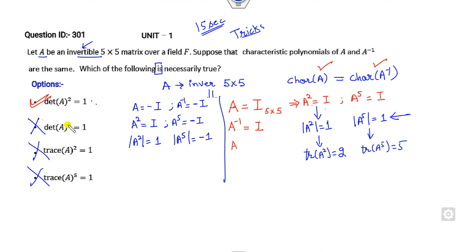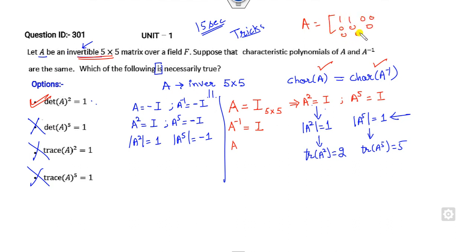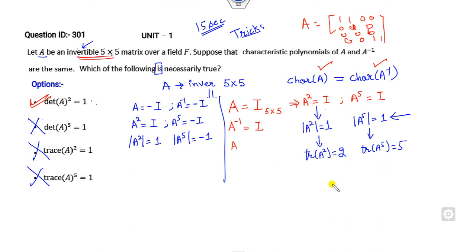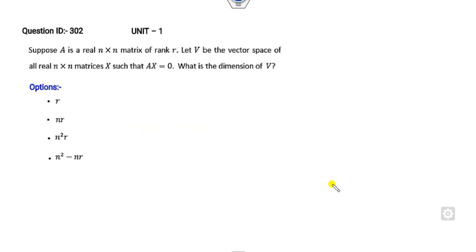Remember, nothing is given about extra conditions. You can think of any matrix as per your convenience — for instance a diagonal matrix with 1s, which is invertible. That is how you apply the strategy.